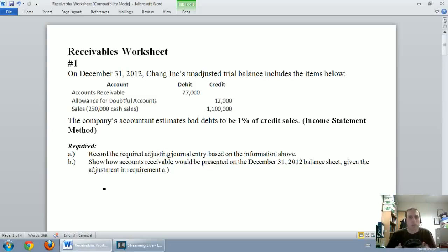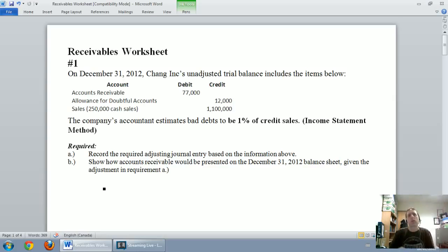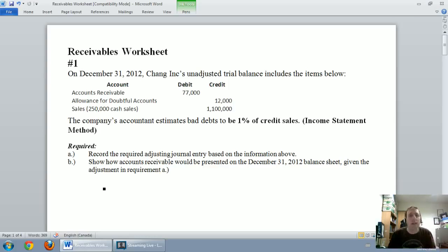In our last video we introduced accounts receivable and talked about the real challenge from an accounting perspective — we don't always get our money. Because of the matching principle, we can't wait until customers don't pay to record a bad debt expense. If I record revenue in one year, I need to record its related bad debt expense in the same year. But at fiscal year-end, we don't always know which customers will pay and which won't, so we have to make an estimate.